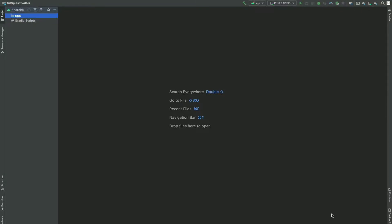In this tutorial we are going to build a Twitter-like splash screen. A splash screen is the first screen that you will see when you open any application. It contains useful information like a logo, application name, slogan, and whatever you want.